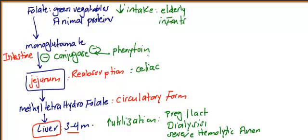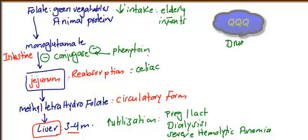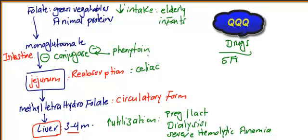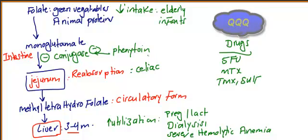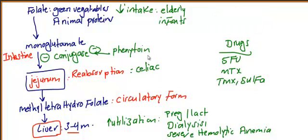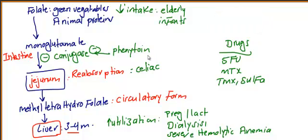How about drugs? We'll talk about drugs in biochemistry, but remember drugs that cause folate deficiency: 5-FU, methotrexate, trimethoprim-sulfamethoxazole. All of these drugs will cause folate deficiency. I think we missed the most common cause actually.